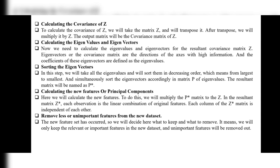Step 6: Calculating the new features — the principal components. This is the main step. We multiply the P-star matrix by Z. In the resultant matrix Z-star, each observation is a linear combination of the original features, and each column of Z-star is independent of the others. This new feature is called a principal component.